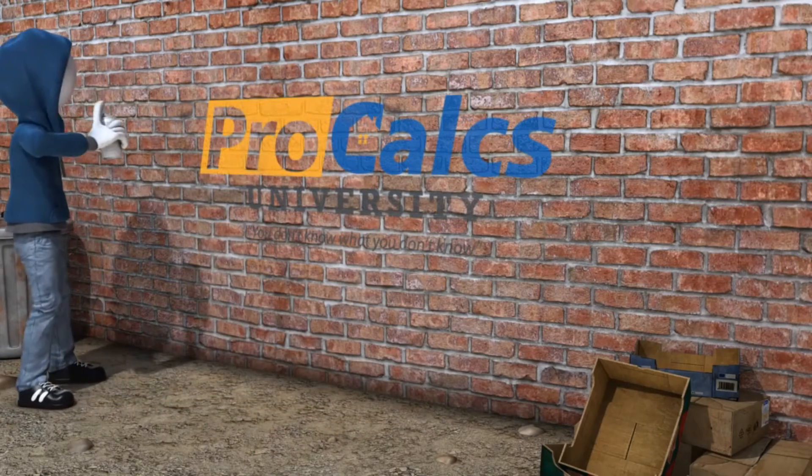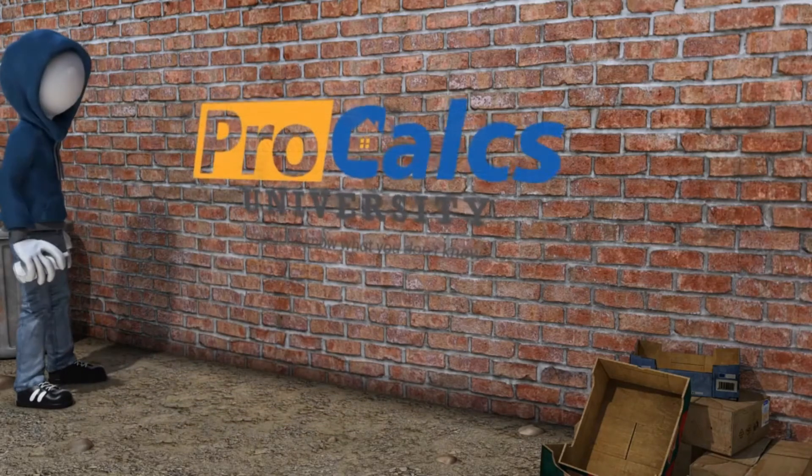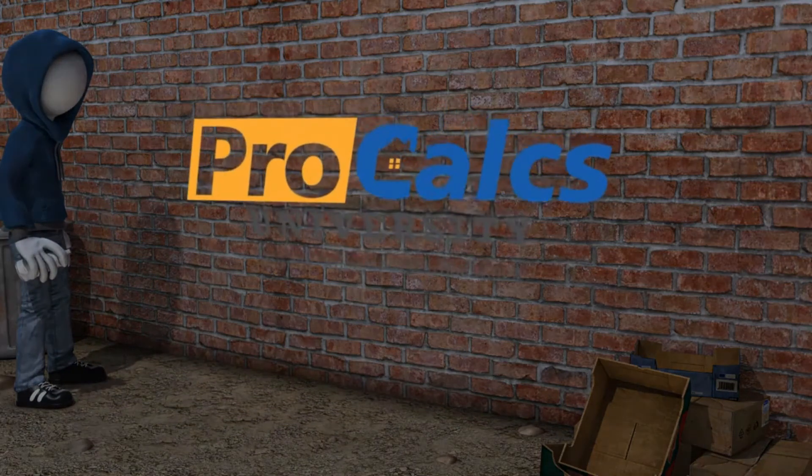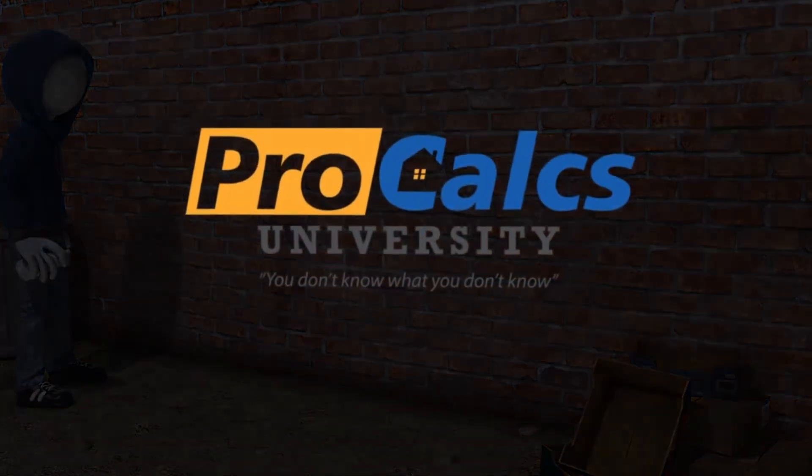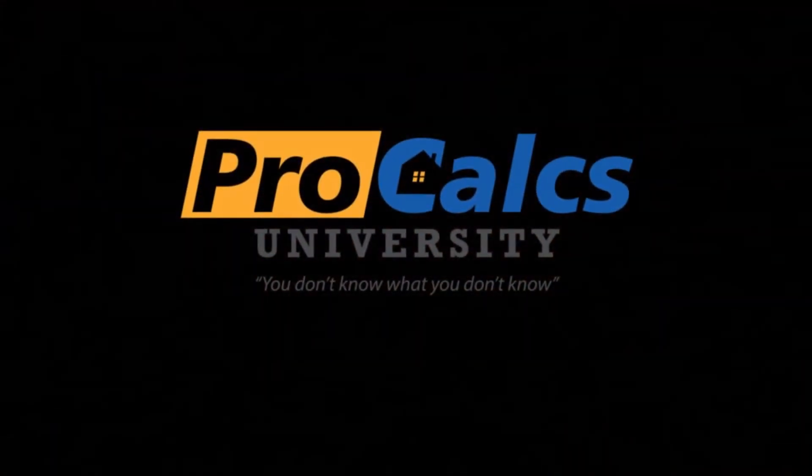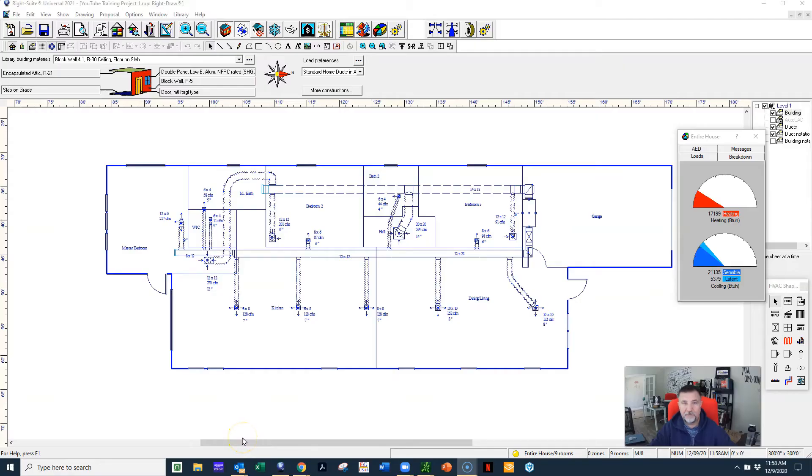Procalcs University, you don't know what you don't know. Hey everybody, Tom with Procalcs University.